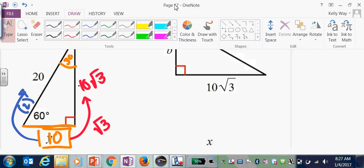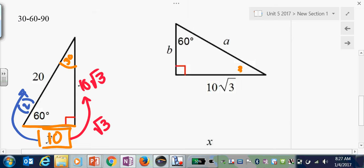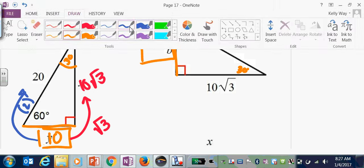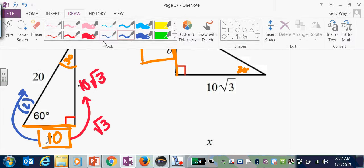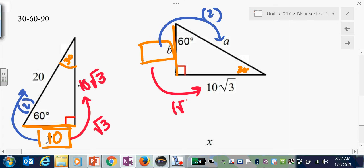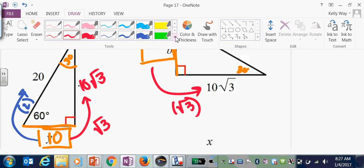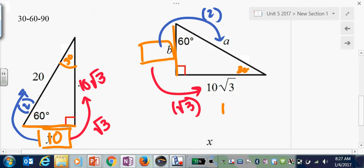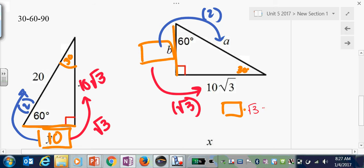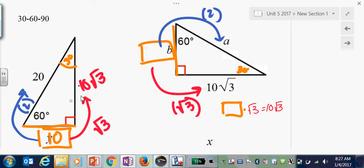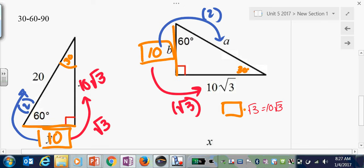Over here, again you start with the short leg, which is across from the 30 degrees. Short leg to hypotenuse times 2, short leg to long leg times root 3. So something times root 3 is 10 root 3 — working backwards, your missing piece was 10, times 2 gives 20.